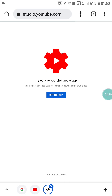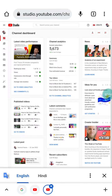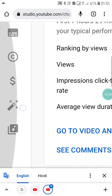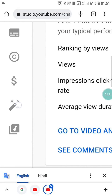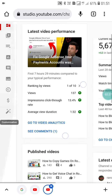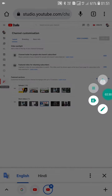Now here you will see the Customize button. Click on this Customization button and it will open this page.